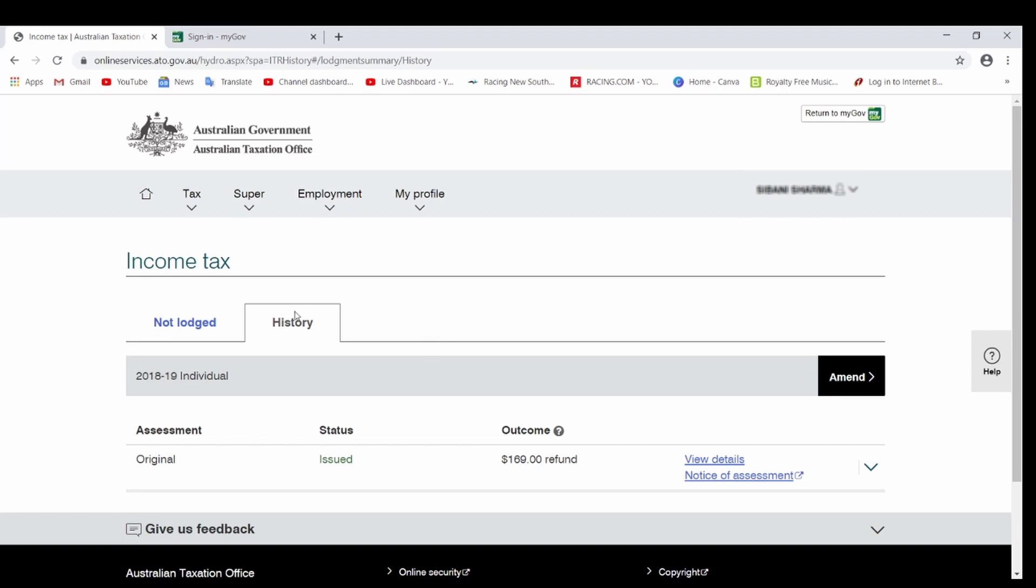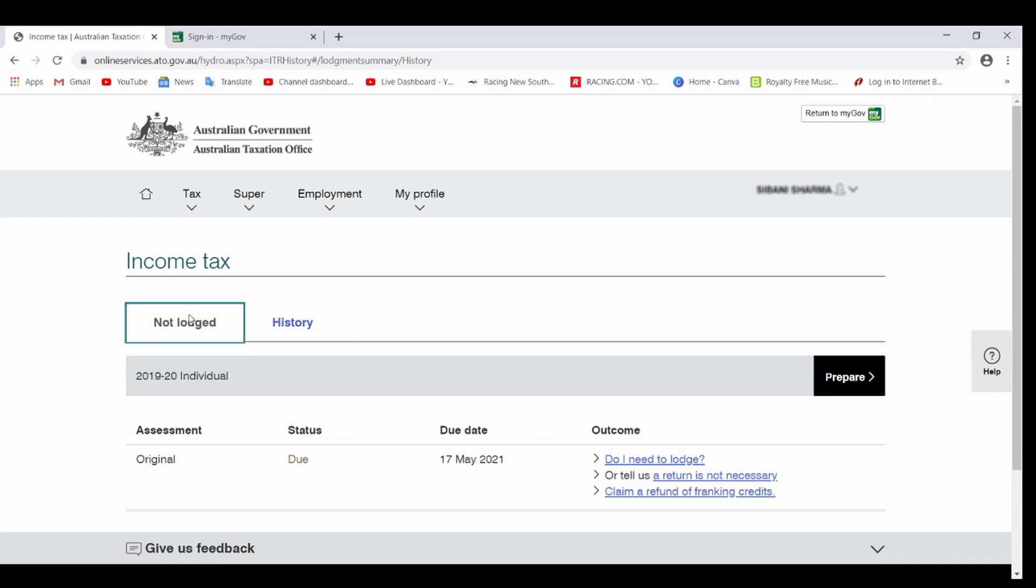Once you click, a page like this will come up. This is the history which you have done previously. We don't have to do anything here. We will click on Not Lodged, which is here. Now something like this will come up, and you click on Prepare.